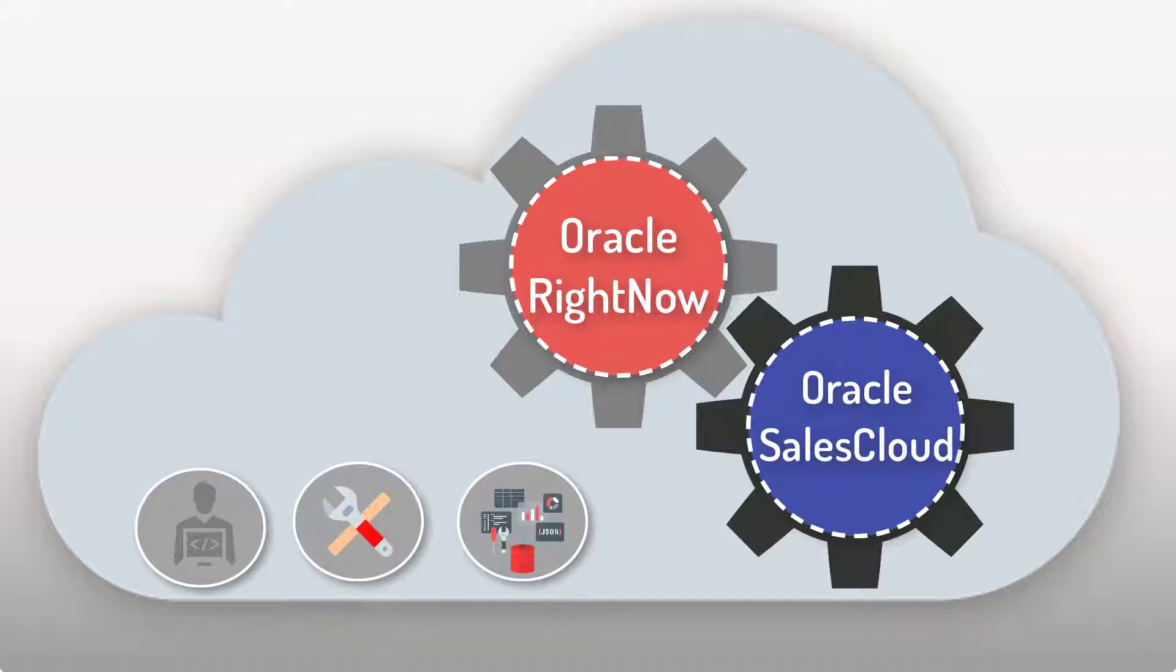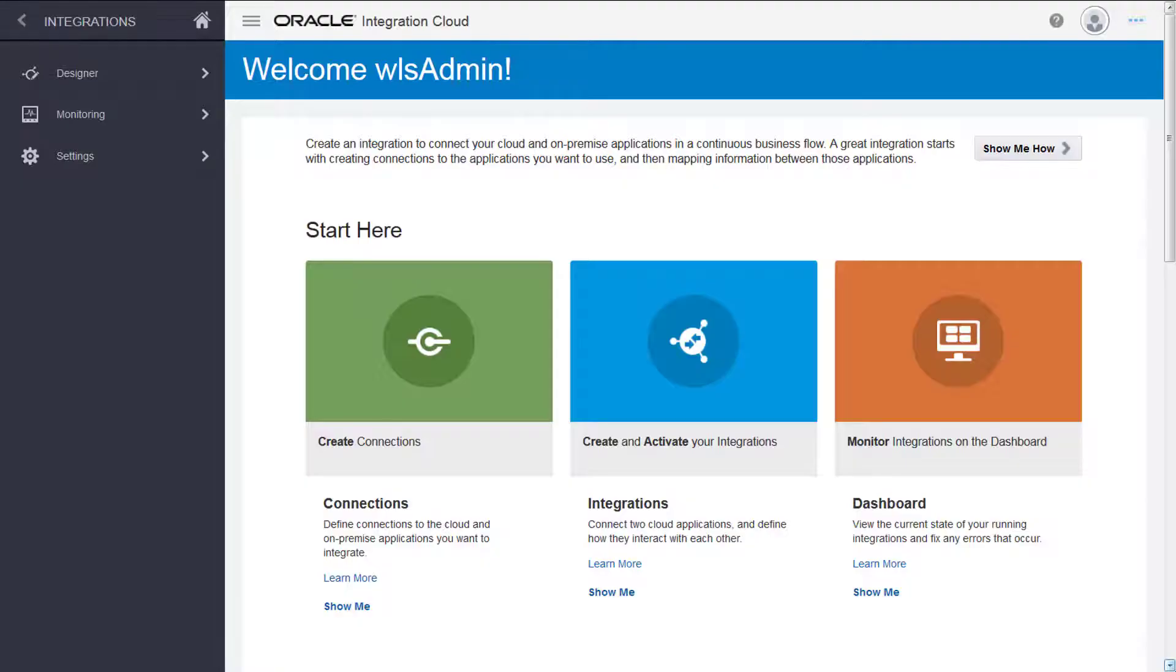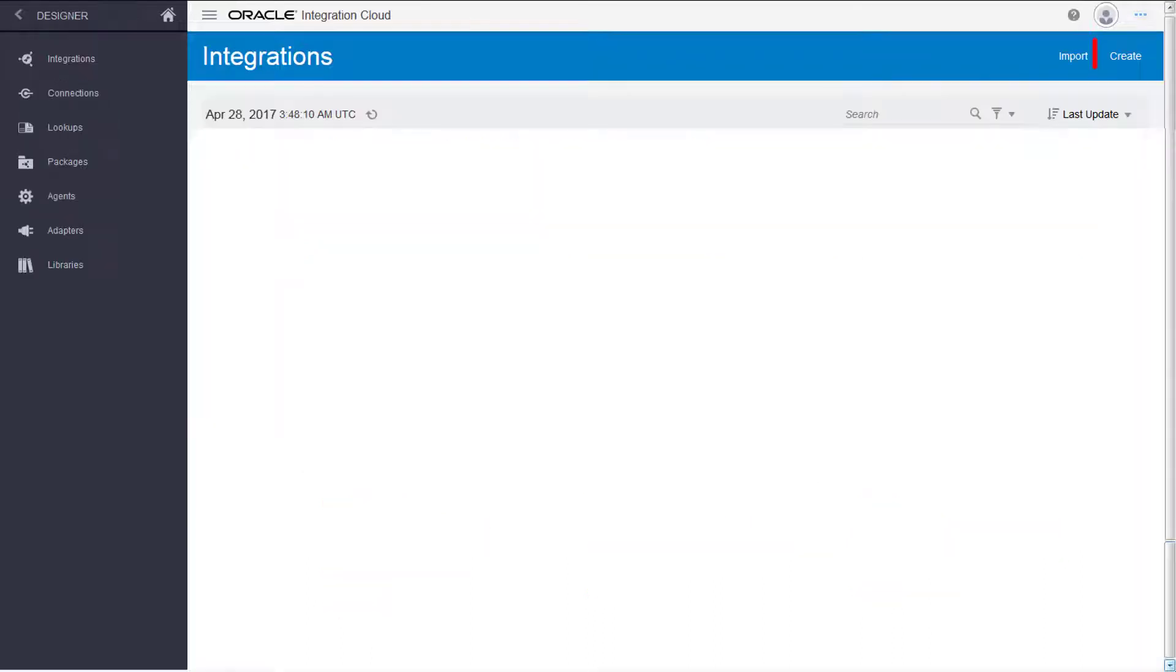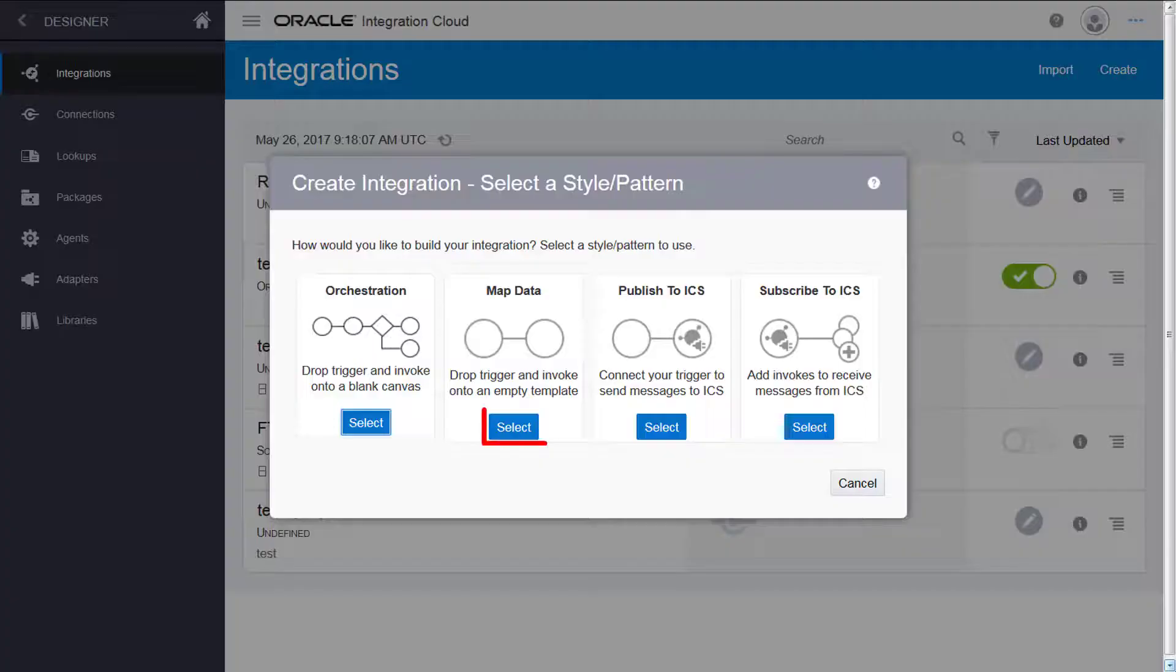To do this, from the Integration Cloud homepage, I select Integrations and click Create. I select the map data pattern.